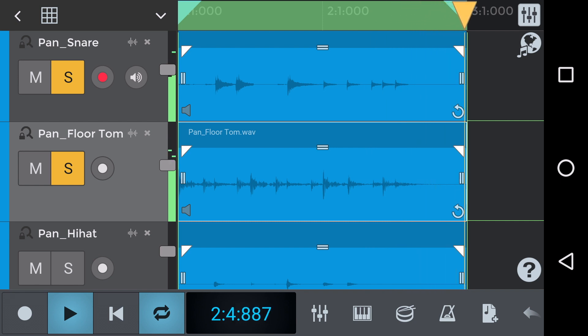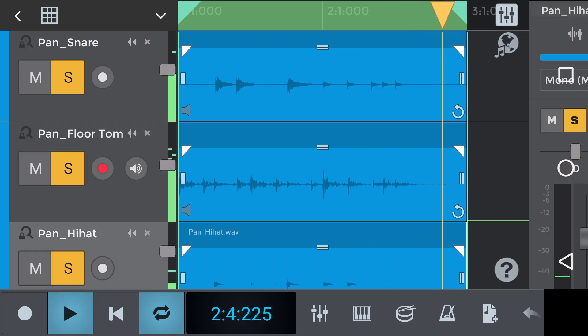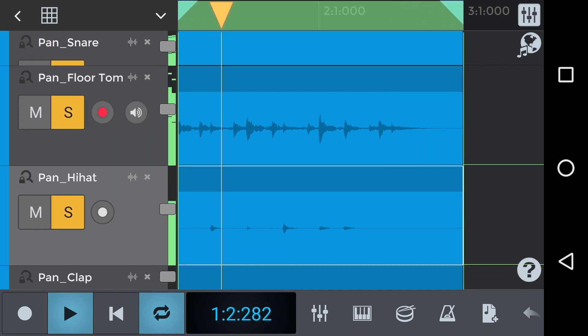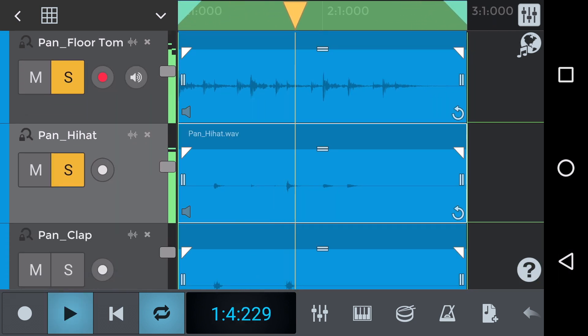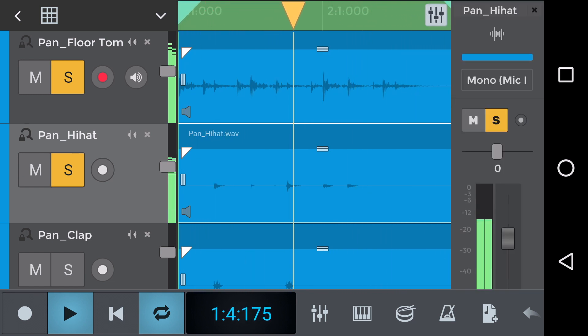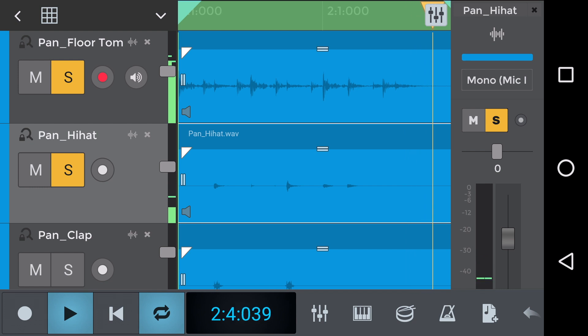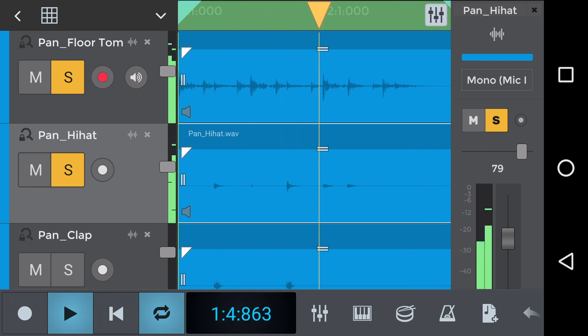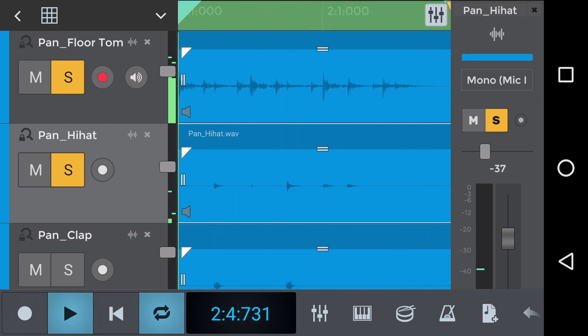So let's move on to panning the hi-hats we'll add the part to the mix that we can hear and let's select the grey mixing square at the top right hand side of the screen again so we can pan the hi-hat part and let's hear it pan right and to the left hand side.